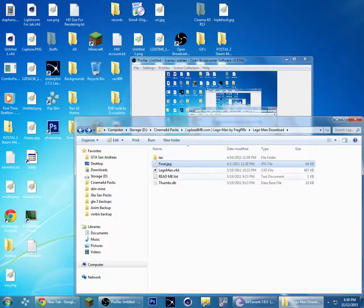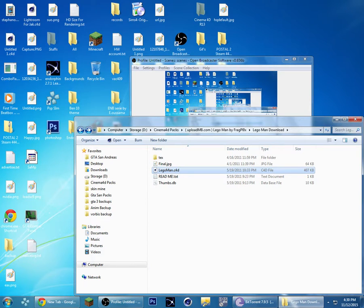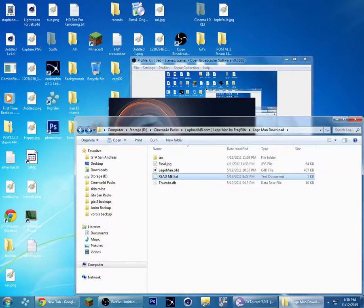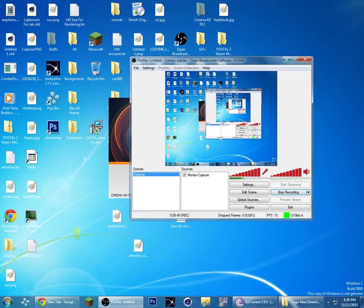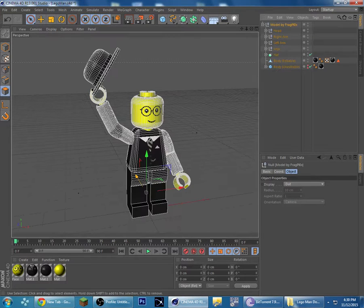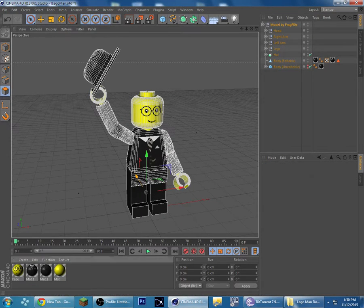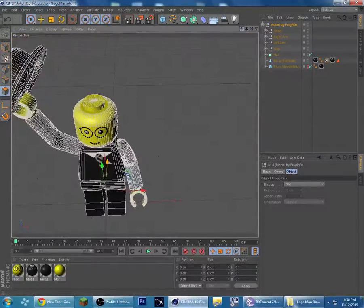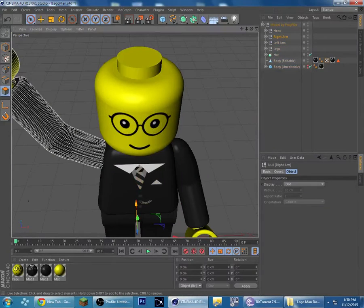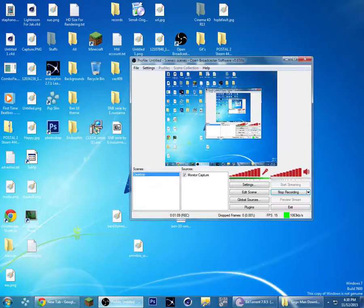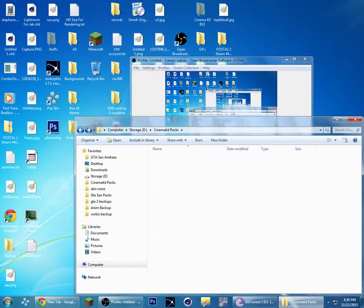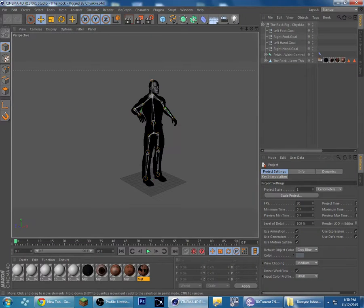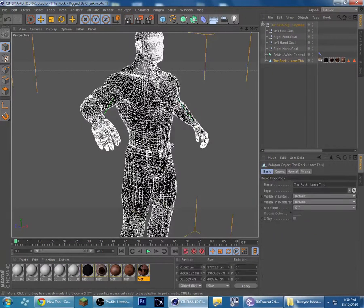Let's start by clicking on that Lego man. This model is by Frog Blocks. Now you can see he's all black — that's the problem we're going to fix.